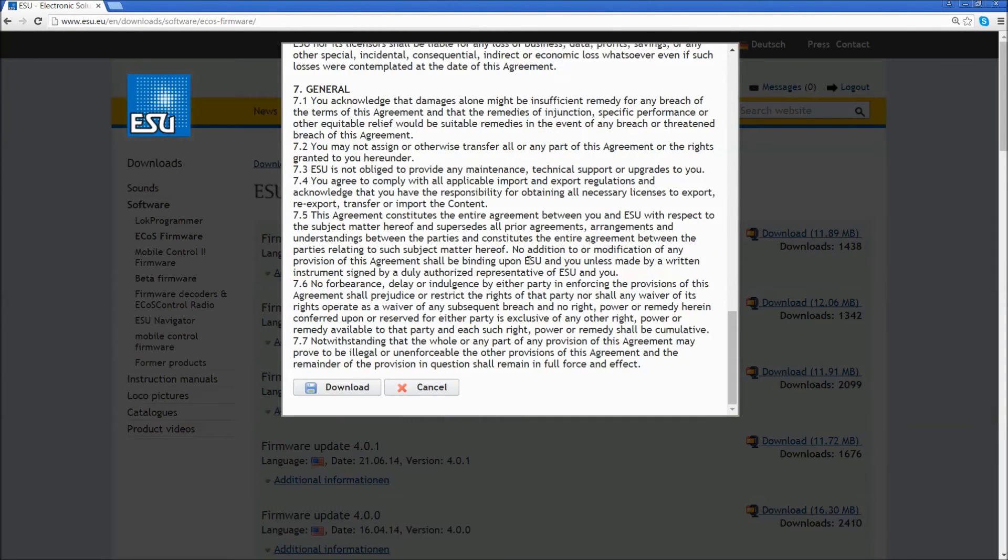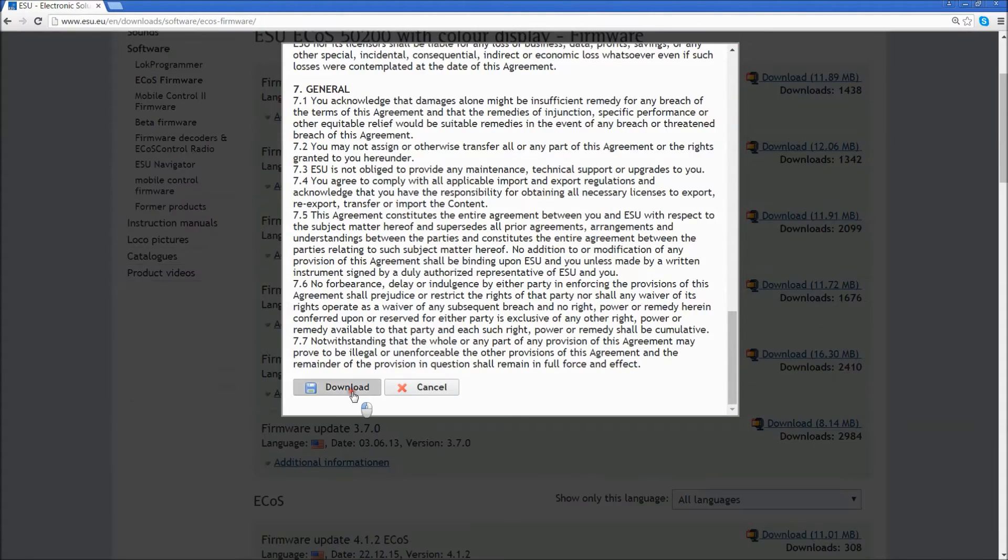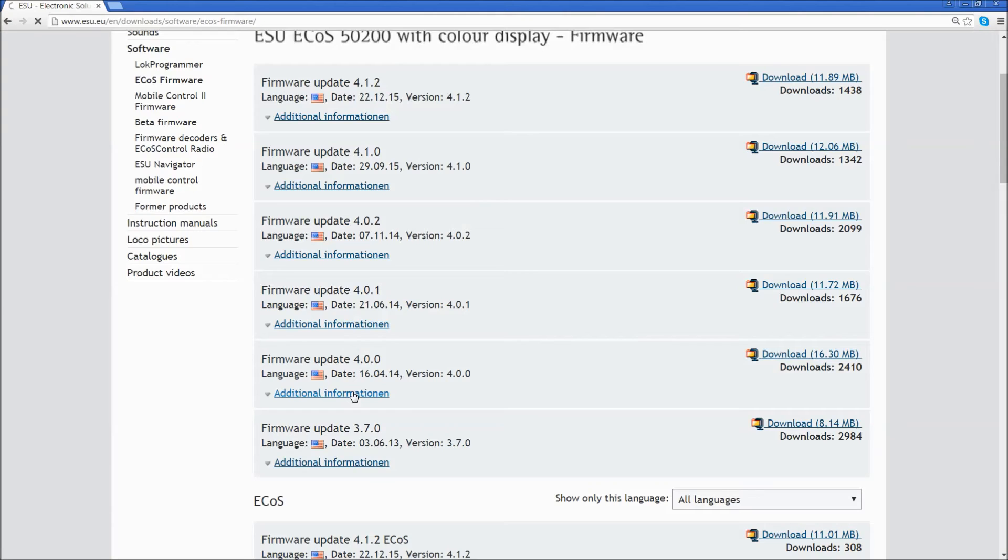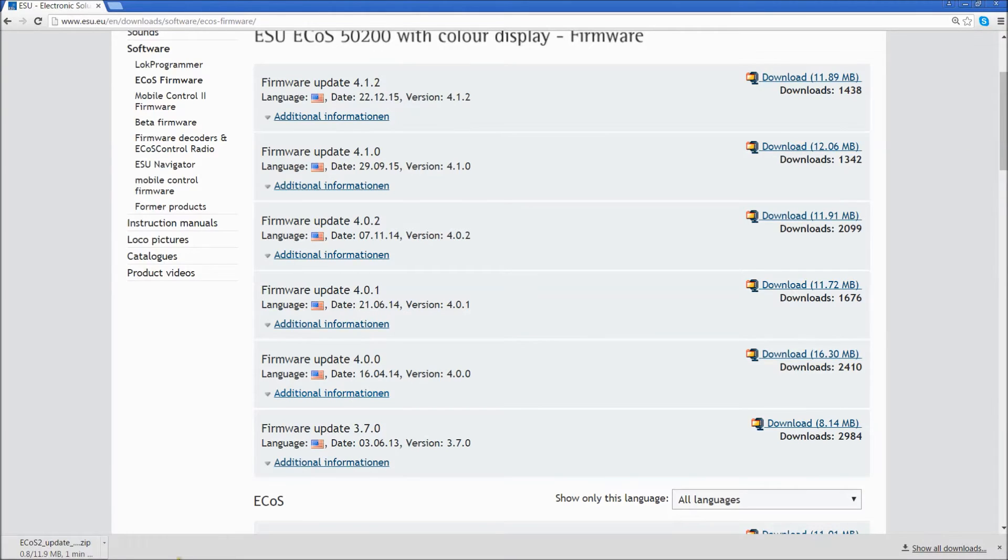Read and agree to the license agreement. Click on Download. The download will begin and should save the file into your Downloads folder.